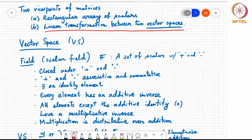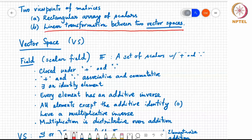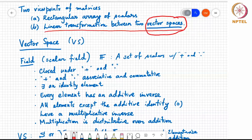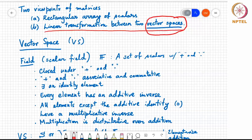We have to cover vector spaces before I can formally define what a linear transform is. But for now, there are two ways to view matrices: one is a rectangular array of scalars; the other is that a matrix represents a linear transform between a pair of vector spaces. The key point is that any linear transform between two defined vector spaces can be represented as one and only one matrix — there is a unique, one-to-one mapping between linear transformations and the space of matrices.